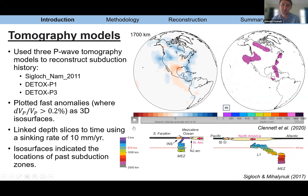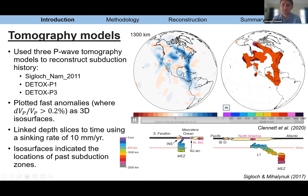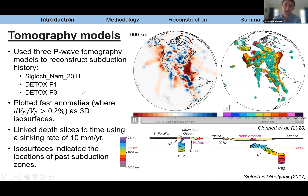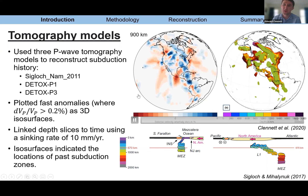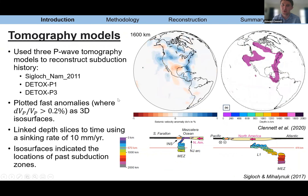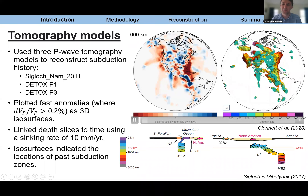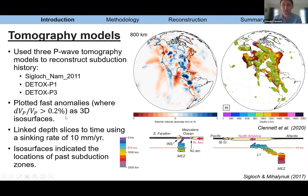The tomography models I used included a very regional model using the US Array, which gives a detailed picture of the slabs underneath North America — resolving linear trenches rather than large blobs due to less smoothing. I also used two global models, in particular the DETOX-P3 model, which uses core-diffracted waves to give good resolution of the lowermost mantle. I selected fast anomalies greater than 0.2% increase in seismic velocity relative to the background, and plotted these as 3D isosurfaces.